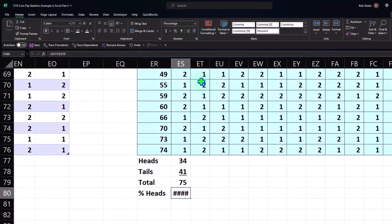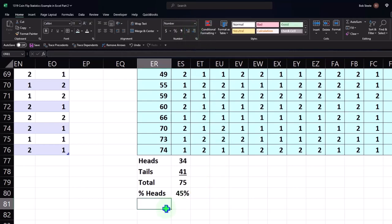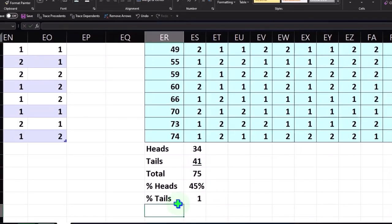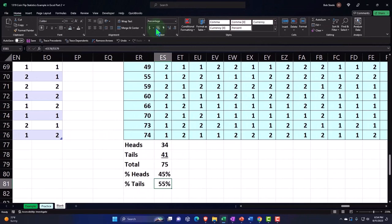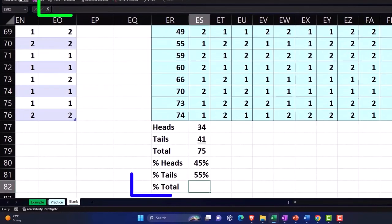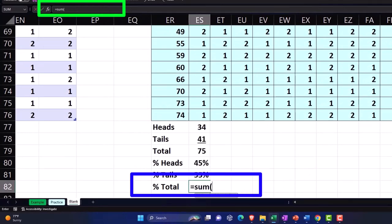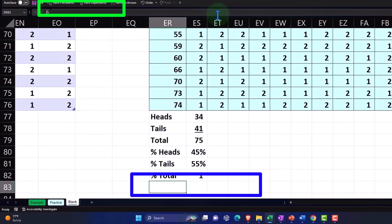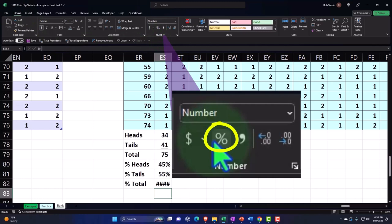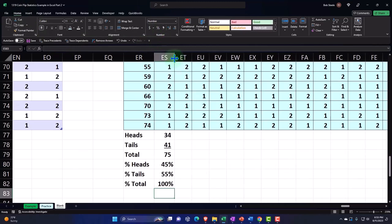I like to call it the 'percentify' — some people find that annoying but I think it's fun. I'll keep it at that percent rounding. Then percent tails — we're going to say this equals 41 over 75, so that should be percentified to 55%. The percent total should be 100%, so percent total equals the sum of 45% and 55%, which is 1. Going to Home tab, number group, percentify it — comes out to 100%. I'll widen the cell a bit so we can see it.